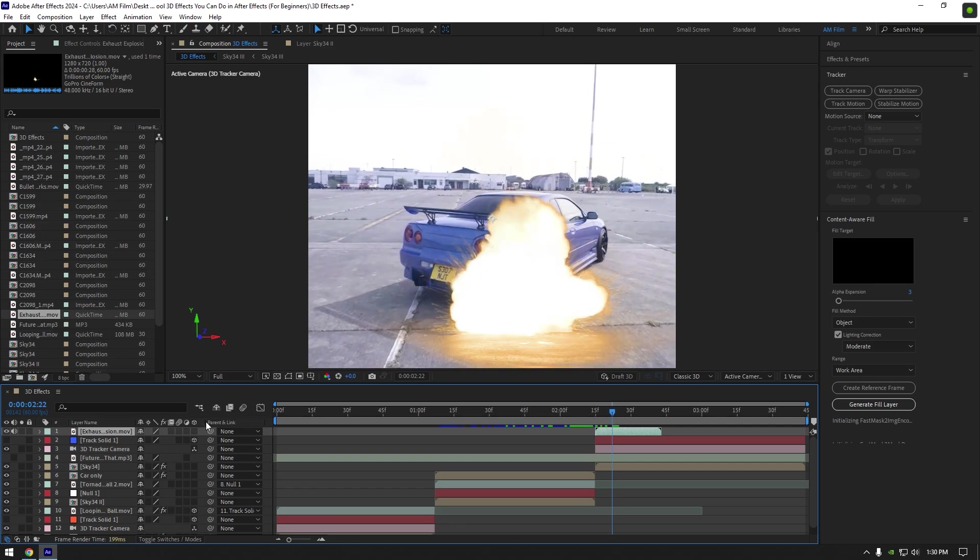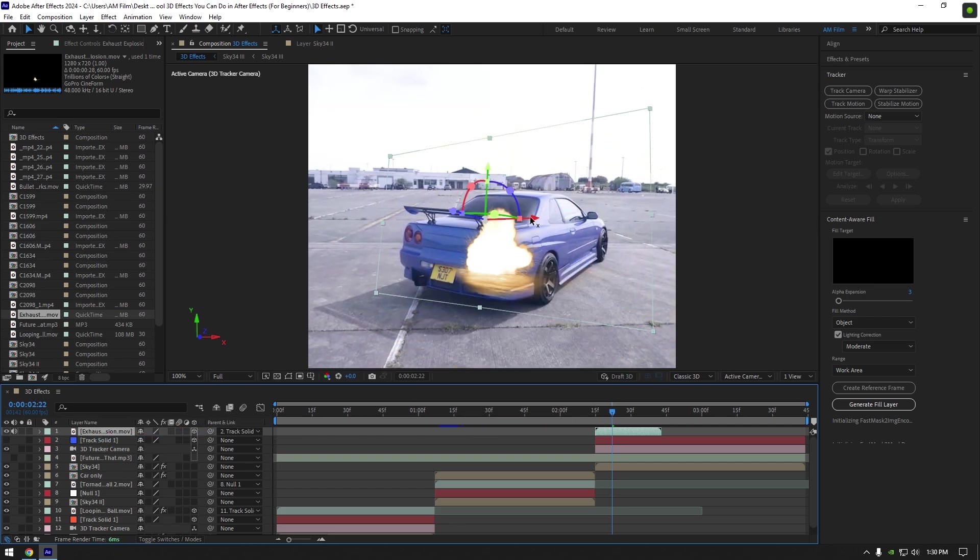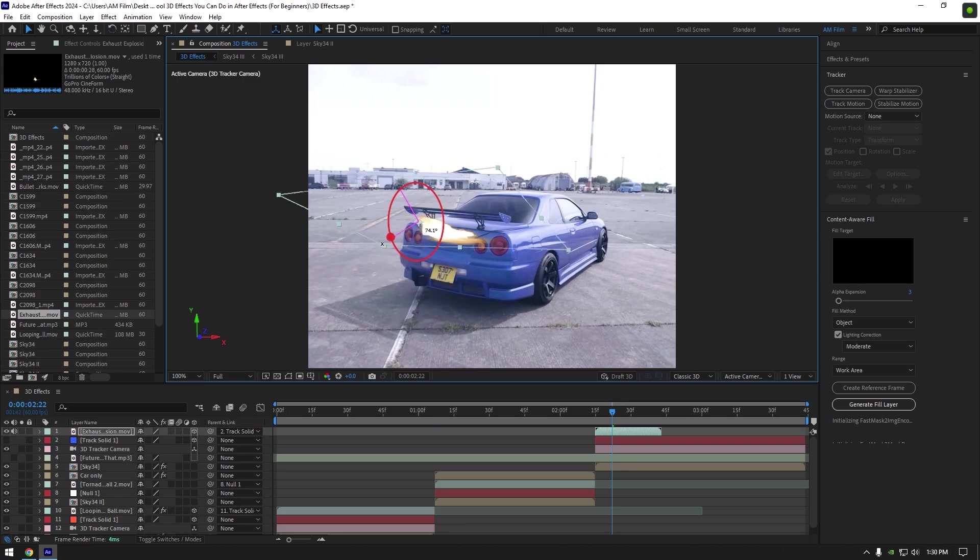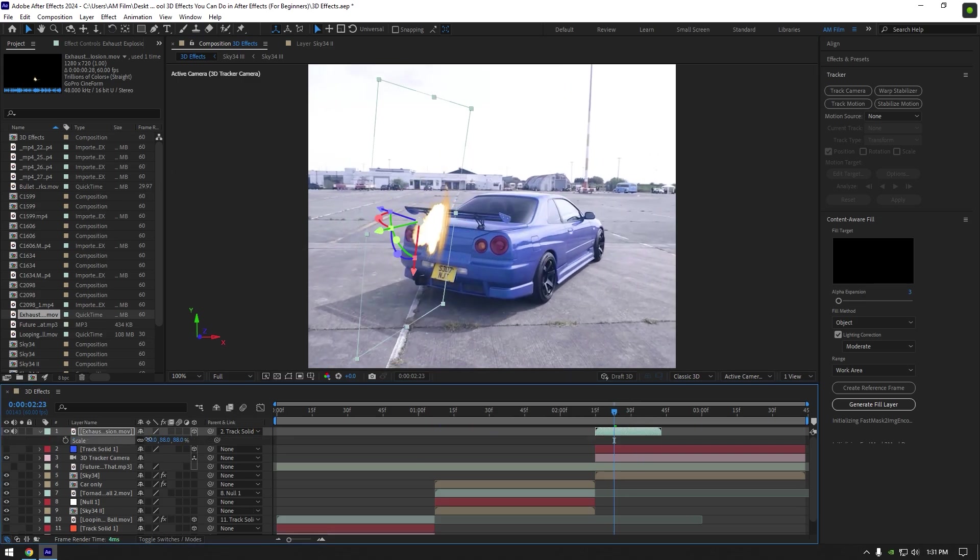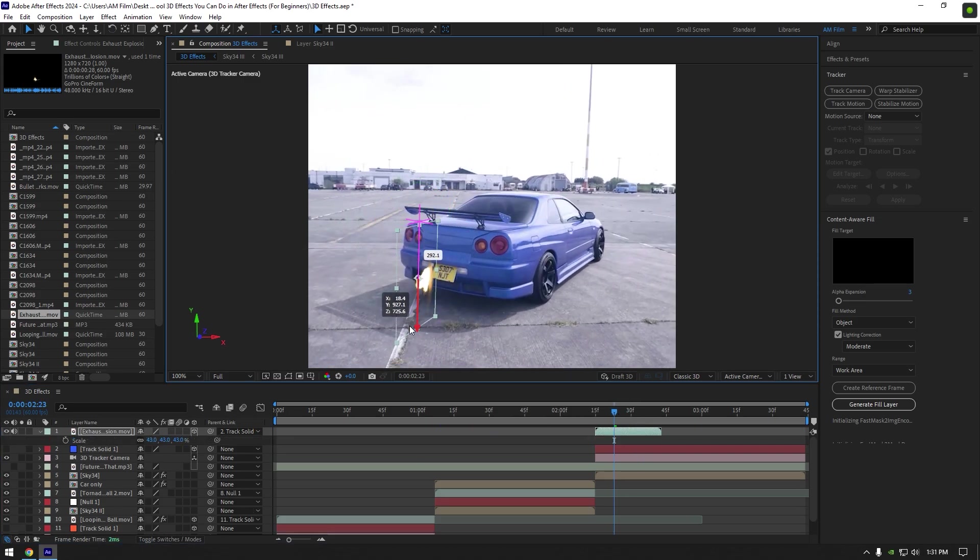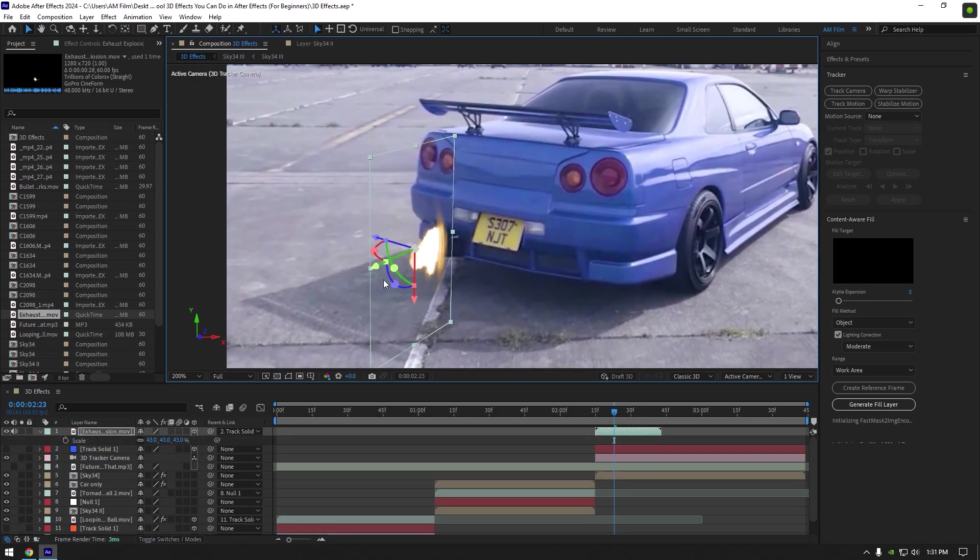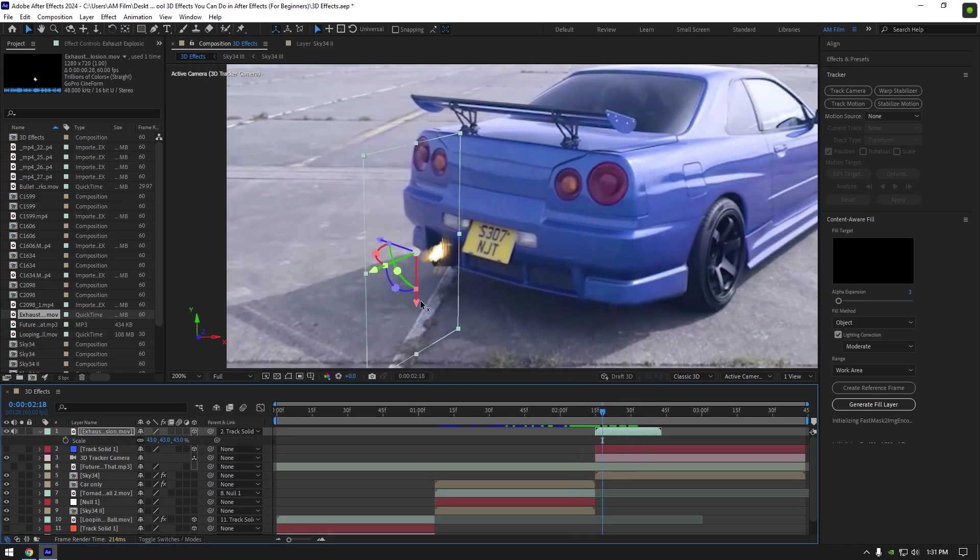Link it to track solid and enable 3D on it. Position it where the exhaust is. Then change X, Y, and Z rotations. Also make it smaller to make it look realistic.